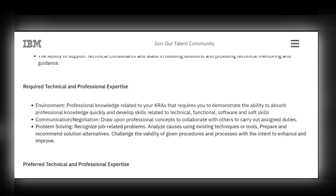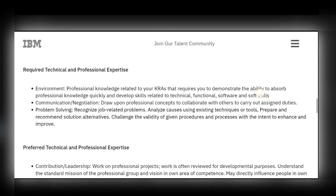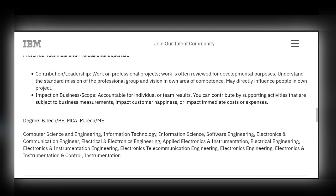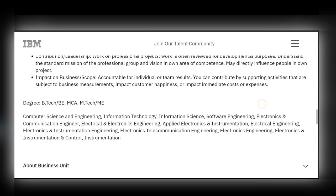The eligible degrees for this role are B.Tech, BE, MCA, M.Tech, and ME. Candidates from almost all branches can apply, including CSE, IT, Software Engineering, Electronics and Communication Engineering, and more. Candidates from these streams and batches can apply before the application deadline.